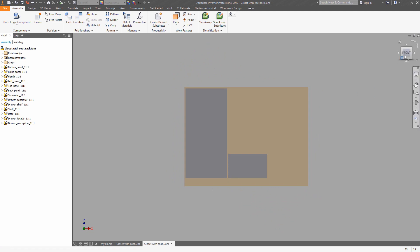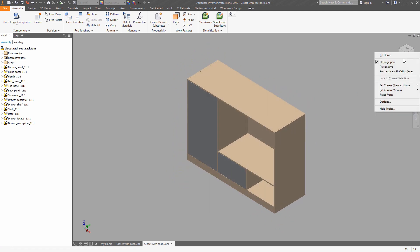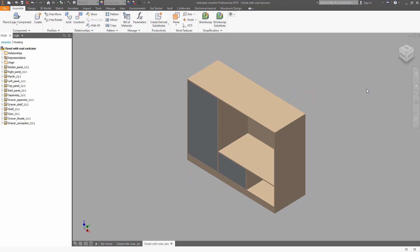As well, you can define the home view using right-click and choose it, the same as you did in a part.